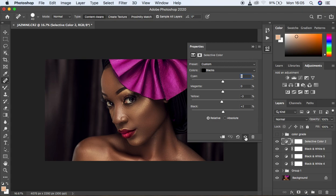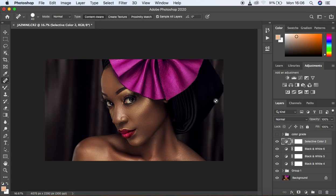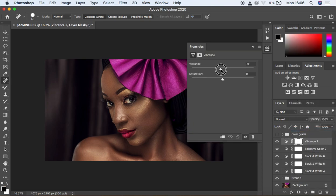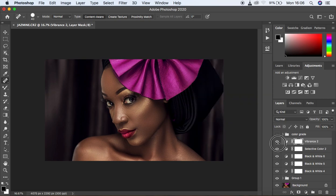Now come under Vibrance and reduce the vibrant nature of the image. Look for Vibrance and Saturation and knock it down to around negative 5. You can see the before and after — we just want to mute the warm tones in the image.